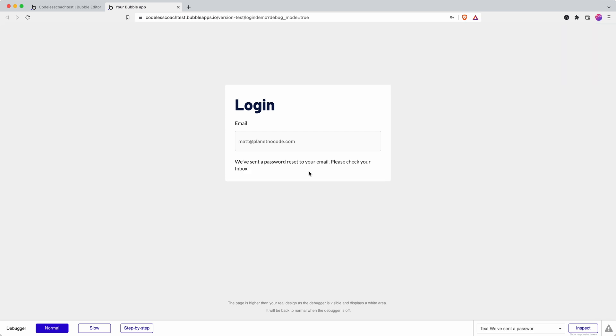Yeah brilliant there we go so we cut down the number of steps that the user has to take and we give a clear message that what they should expect having taken the action and they can't keep spamming, well spamming themselves, they can't keep spamming our button because we've removed the button and we've shown the email address that the password reset has been sent to.